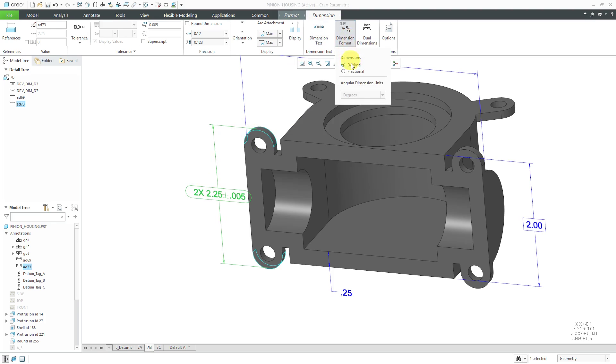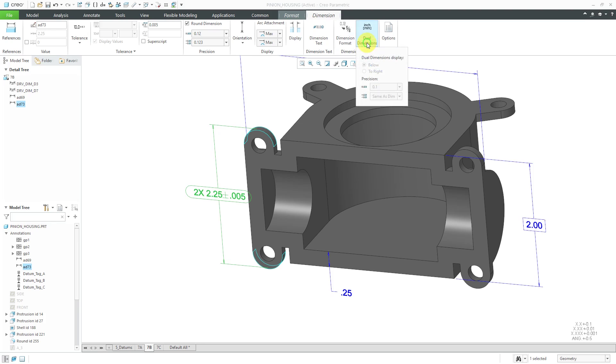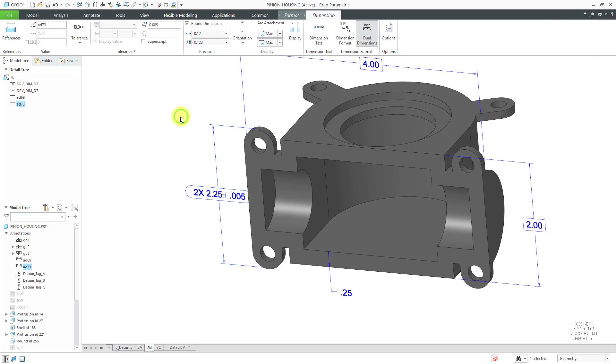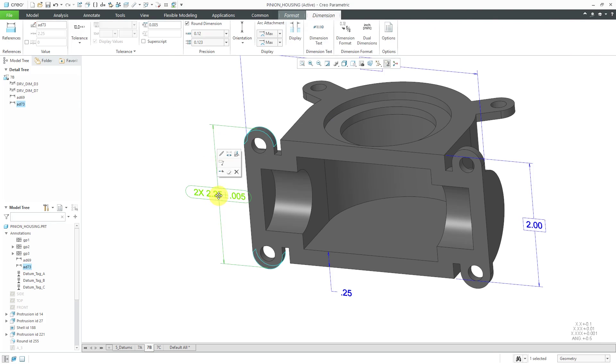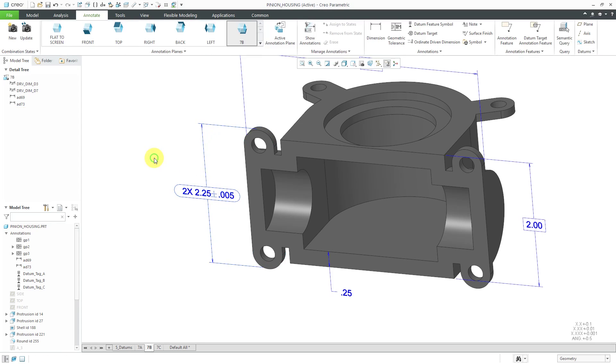Next up, the dimension format. If you wanted to, you could display this as a fractional dimension instead, but that looks odd. Let's go back to a regular dimension. Then we have dual dimensions and everything here is grayed out. Let me show you how to turn dual dimensioning on. First, I'm going to move this so it's no longer overlapping on my geometry.